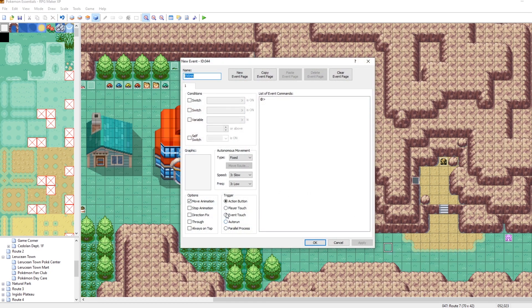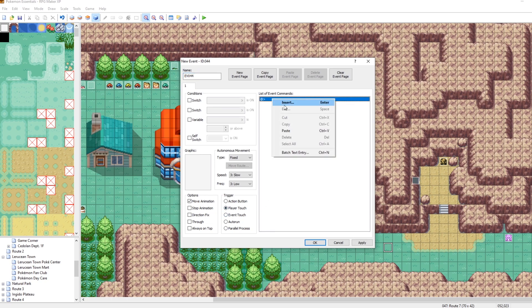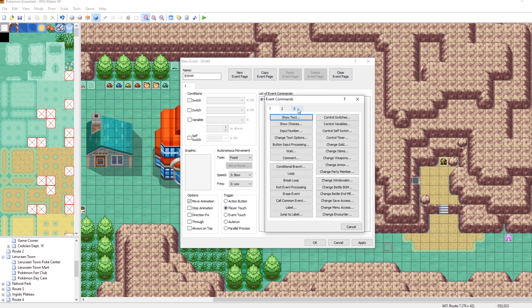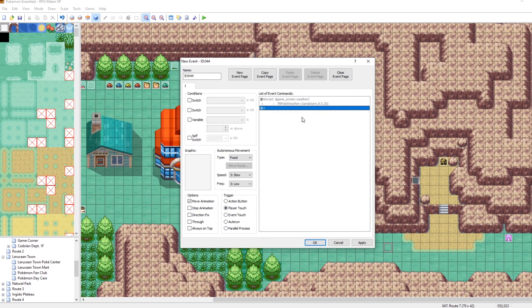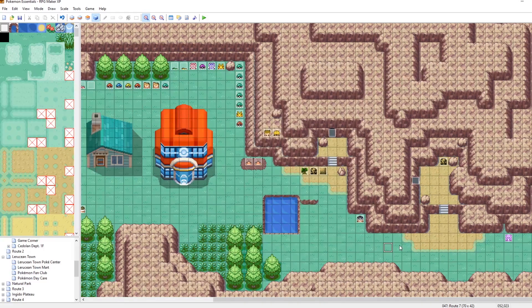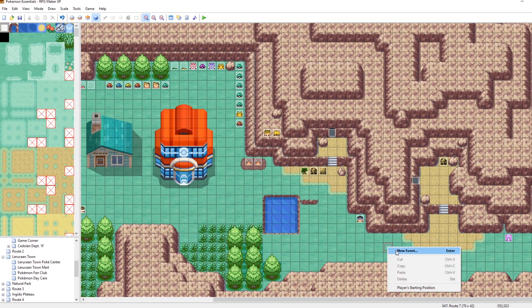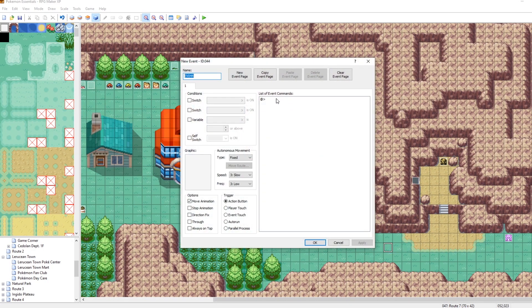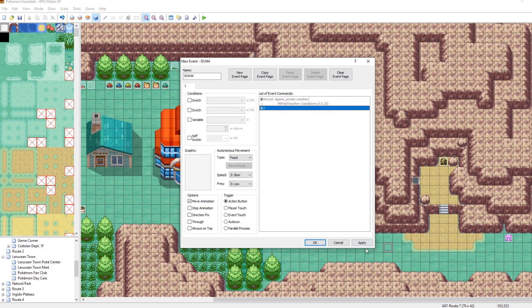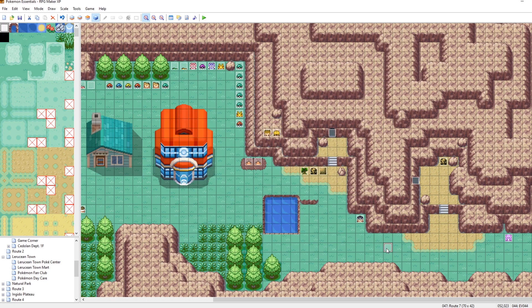And let's make it so that way on player touch, when you step on this tile, it will let's just paste that in set the weather to sandstorm. But only when you step on this tile. Oh, wait, did I not save it? There we go. Let's save it.